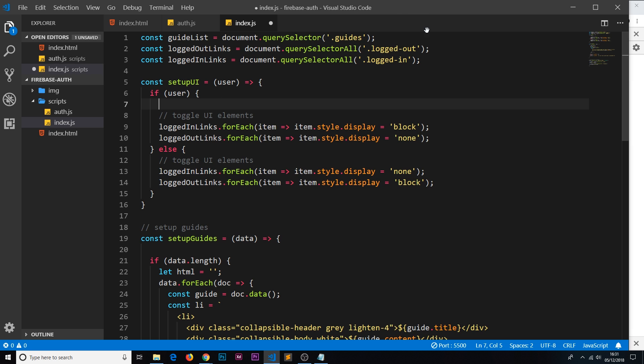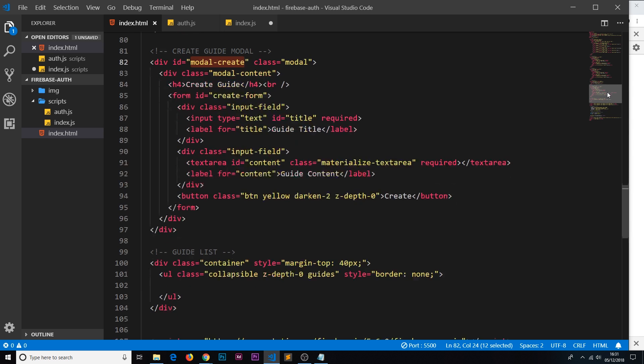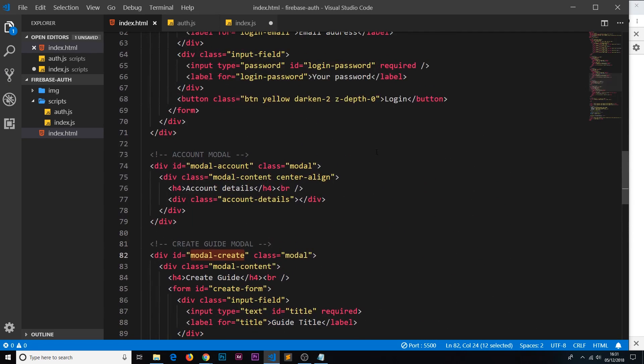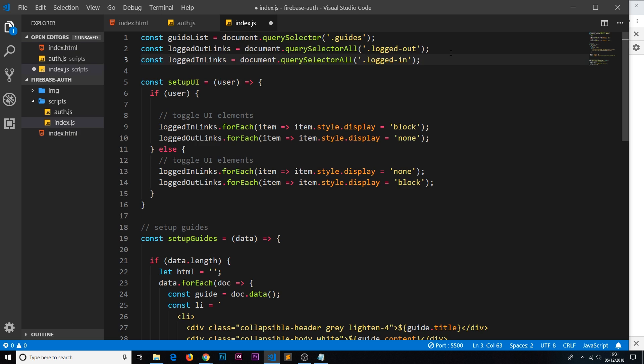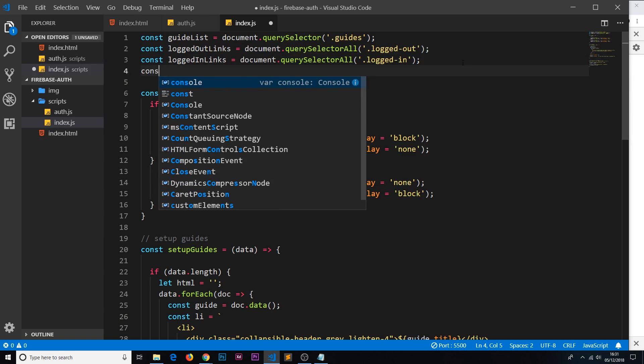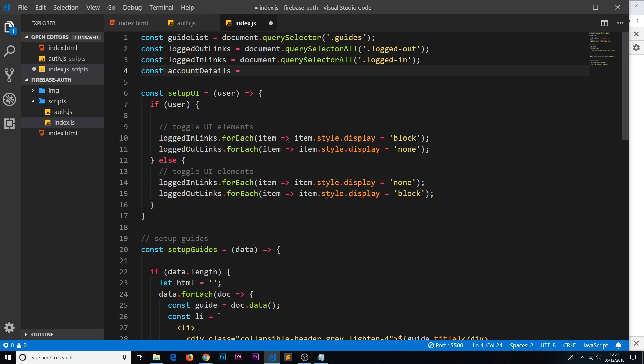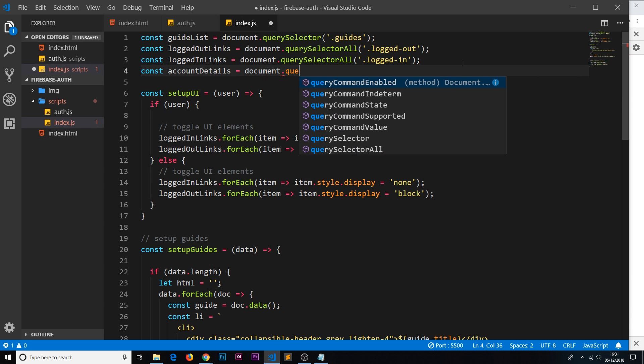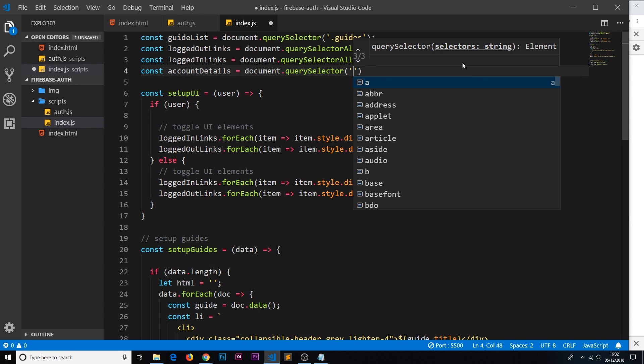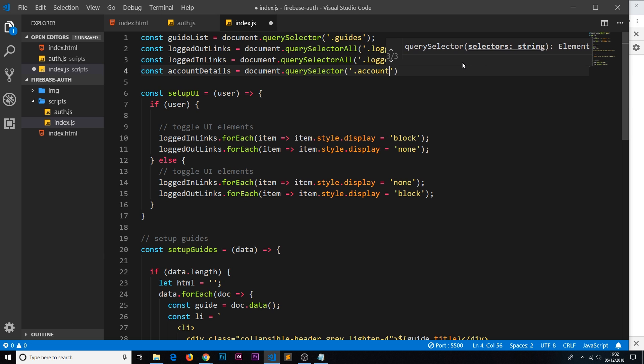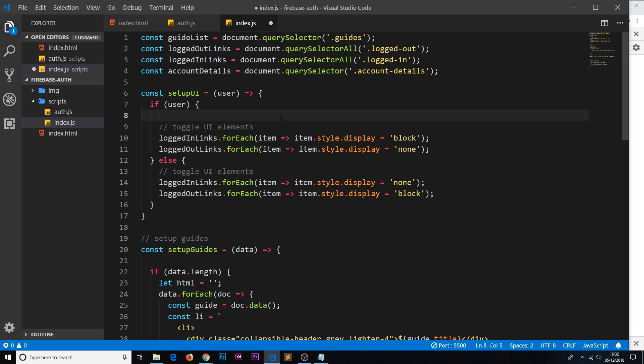So first of all let's get a reference to the account pop-up. If we head on over to this thing and look for the account modal right here, we can see that we have this account details class right here. That's where we're going to output the information. So let's make a reference to that at the top. We'll say const account details is equal to document.querySelector and this is going to be the .account-details class. Okay cool, so we have that now.